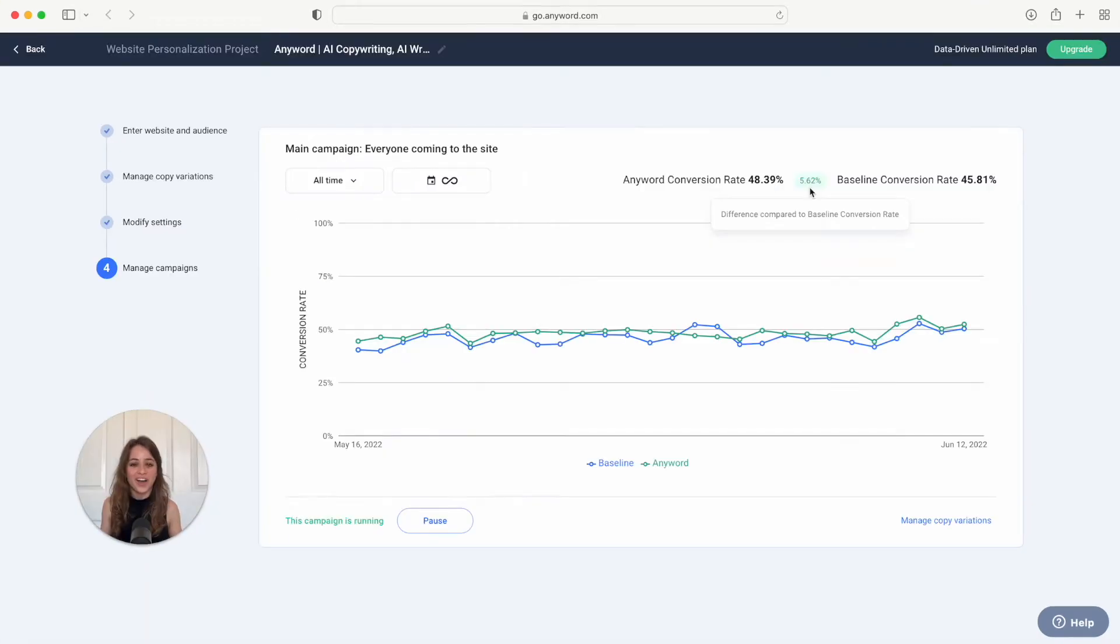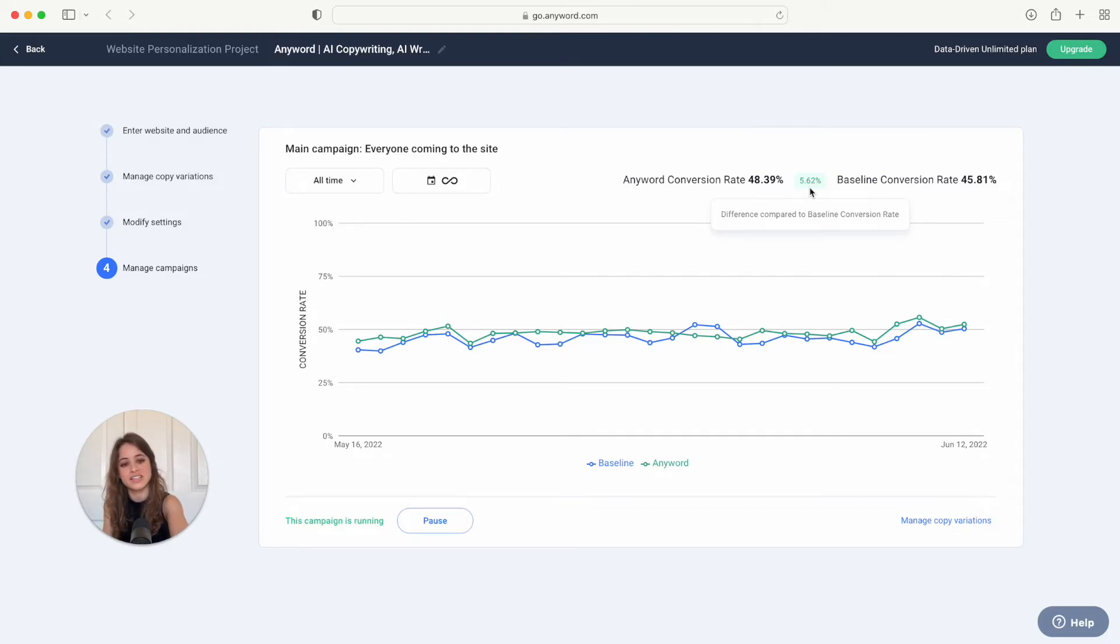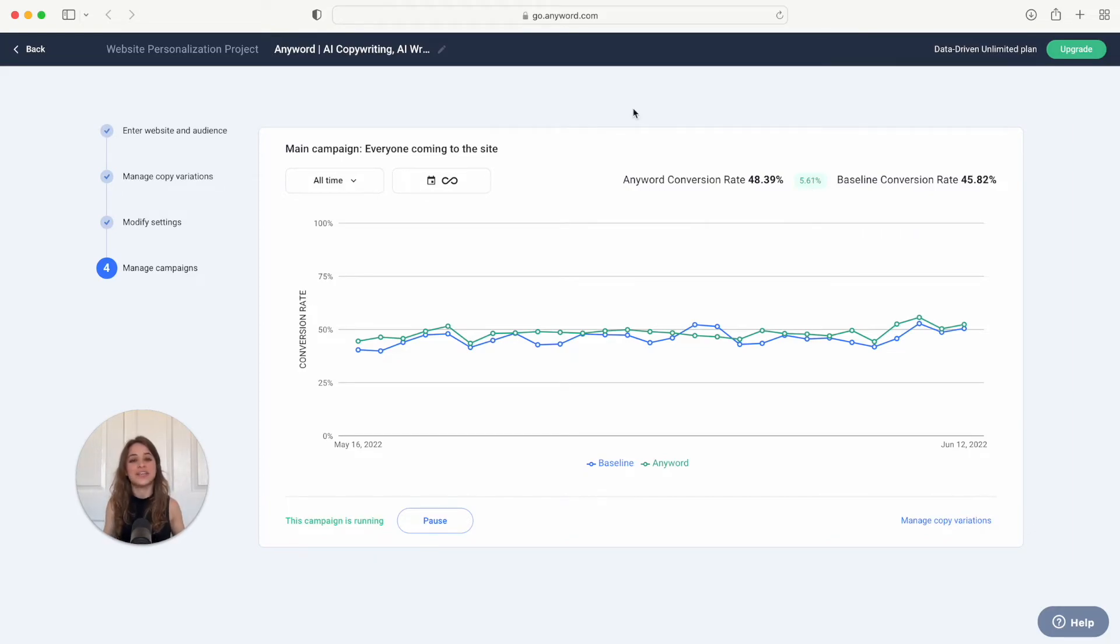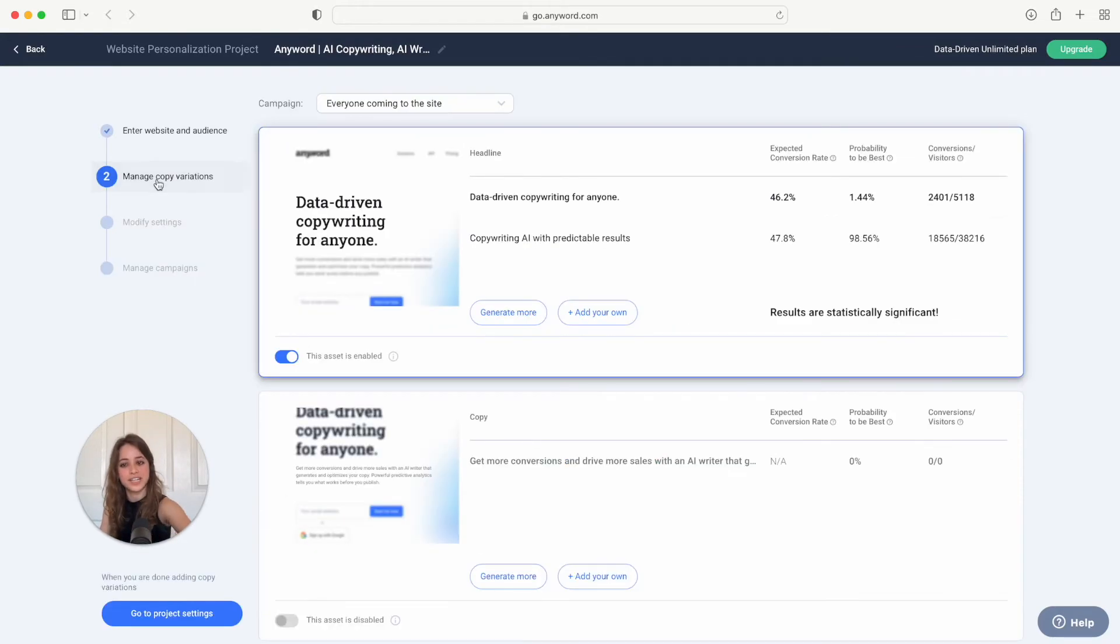All right, now I just want to show you how to read the data once you've run your campaign for some time. So this is a campaign that we've been running and you can already see that the difference compared to our baseline conversion rate is already an uplift of 5.62%. All right, now if you want to see how each asset is performing, you're just going to go back here to manage copy variations.